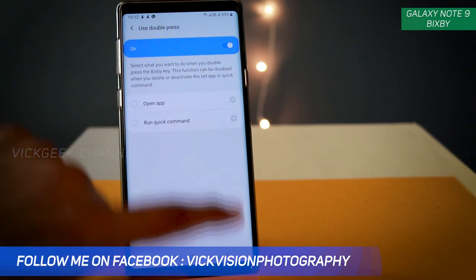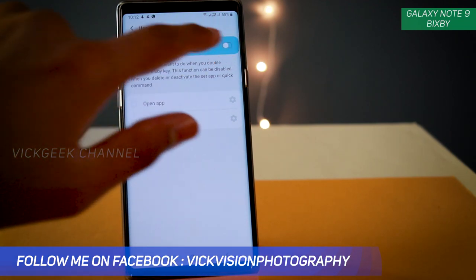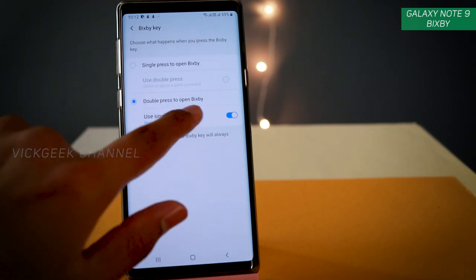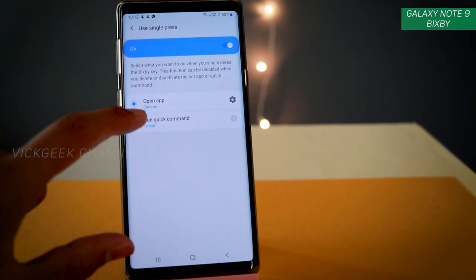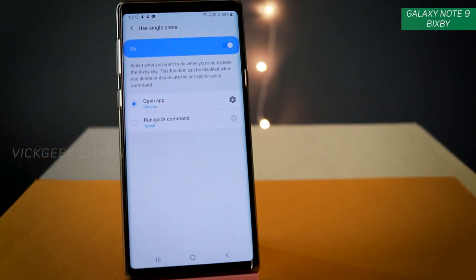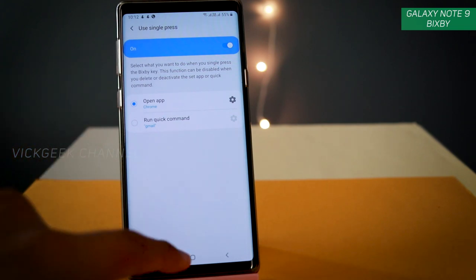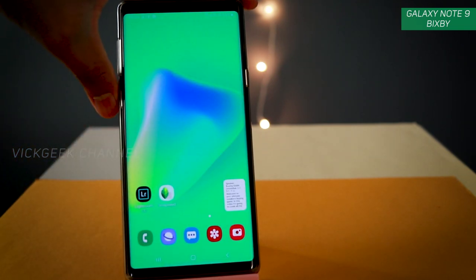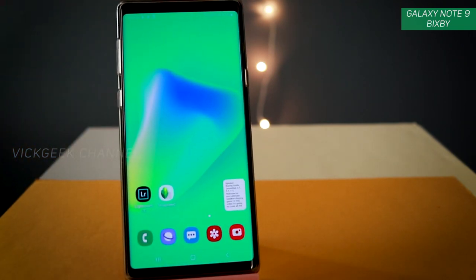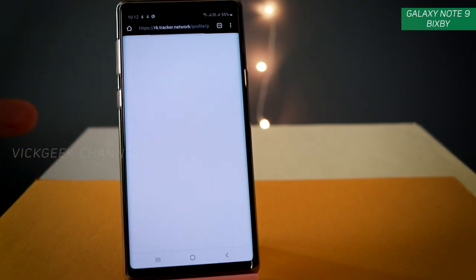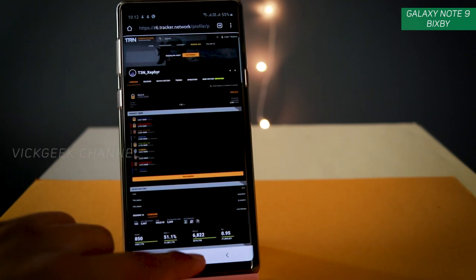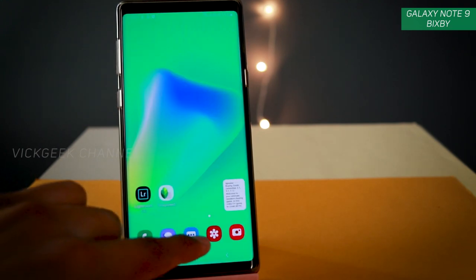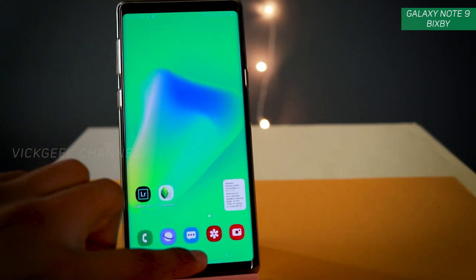What I suggest is to use double press to open Bixby, but use single press to open a command — this will help a lot and make operation quicker. For example, when I single press, Chrome browser opens instantly.